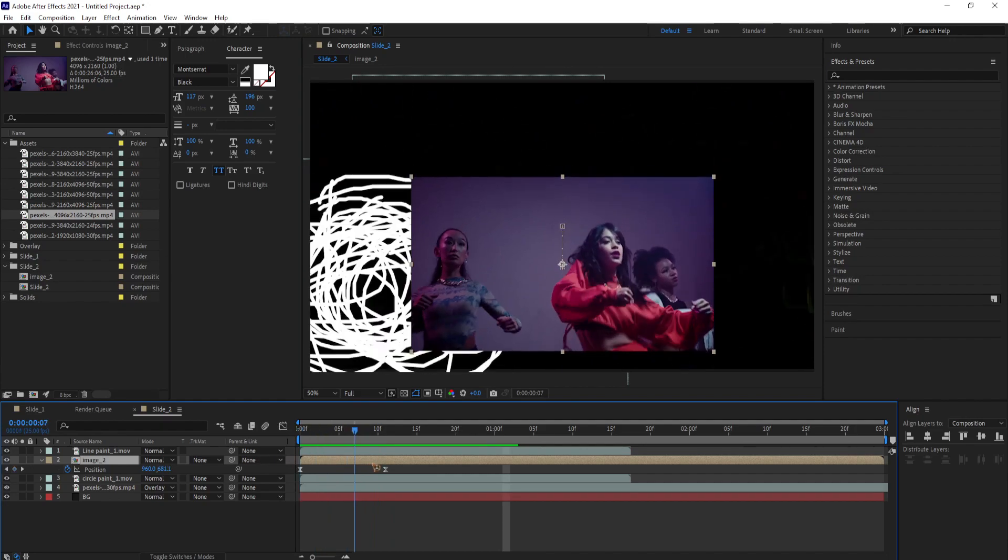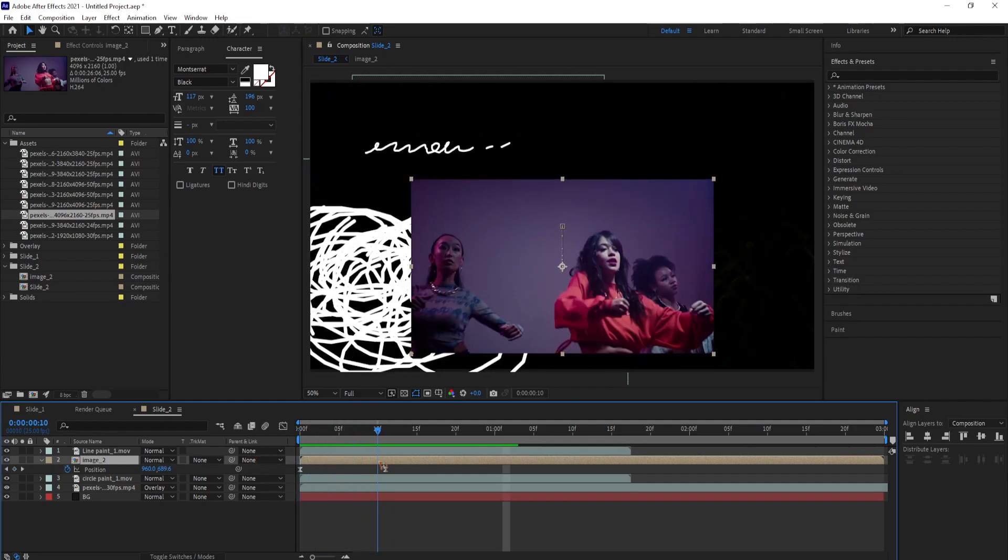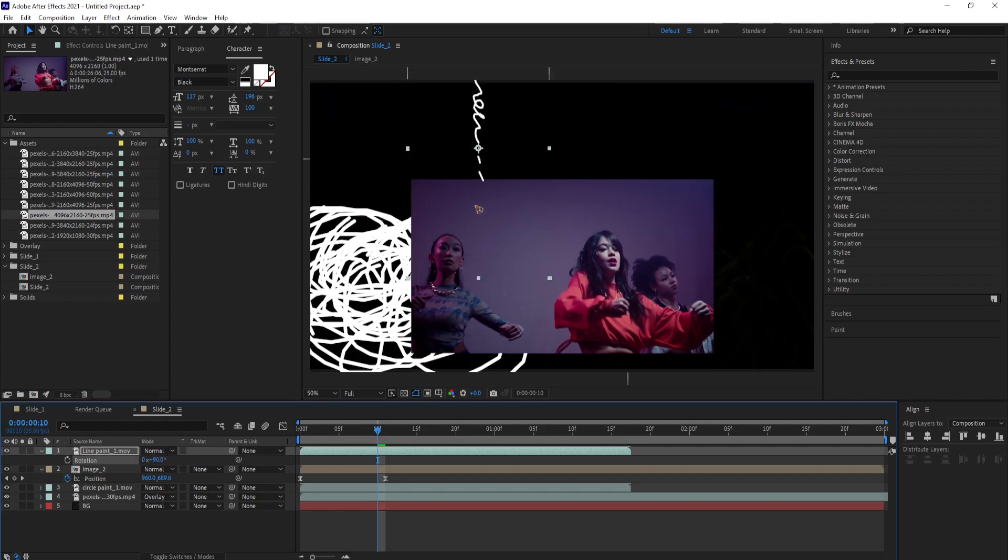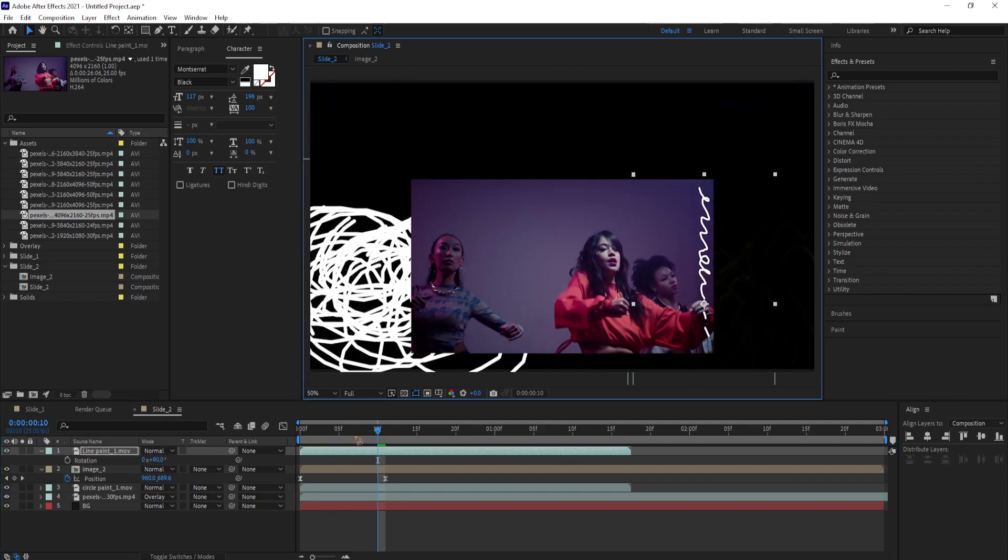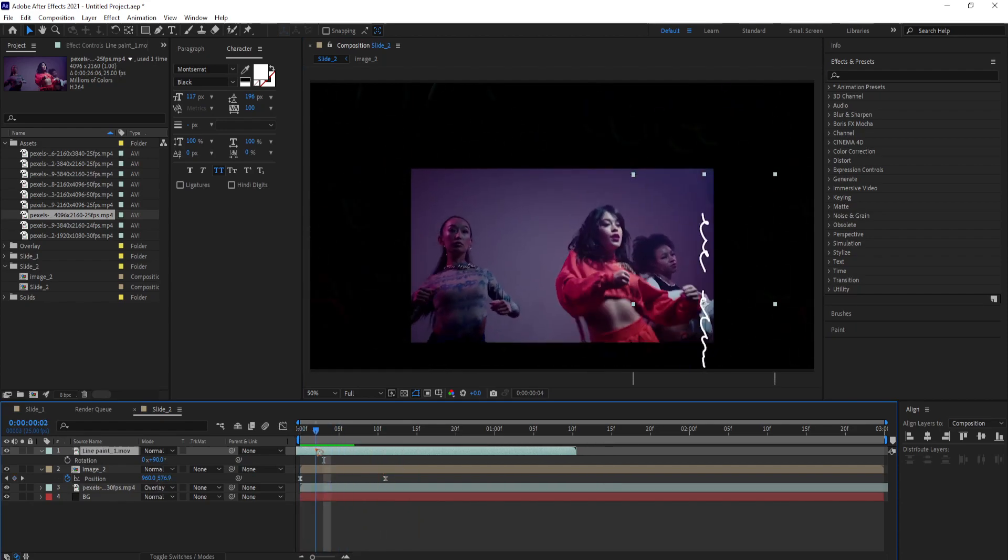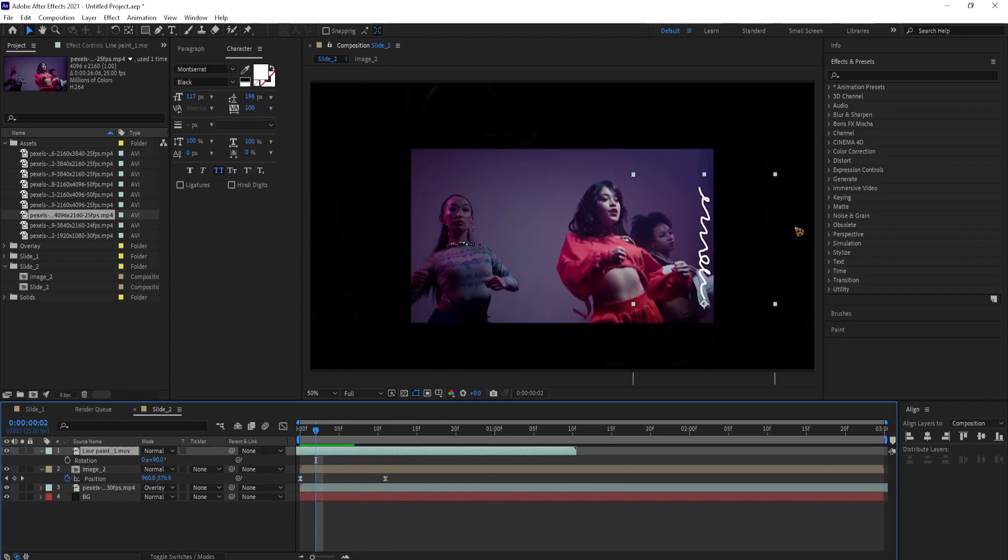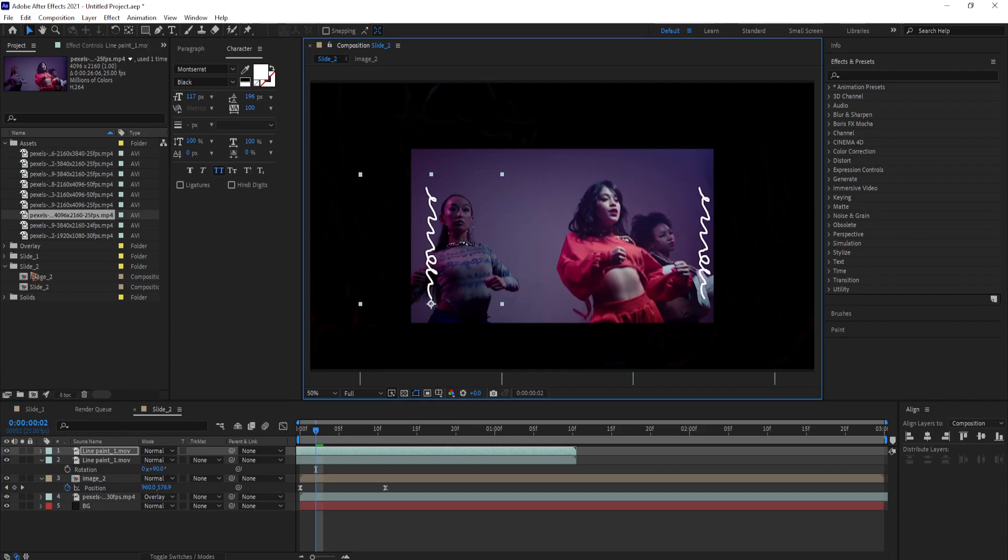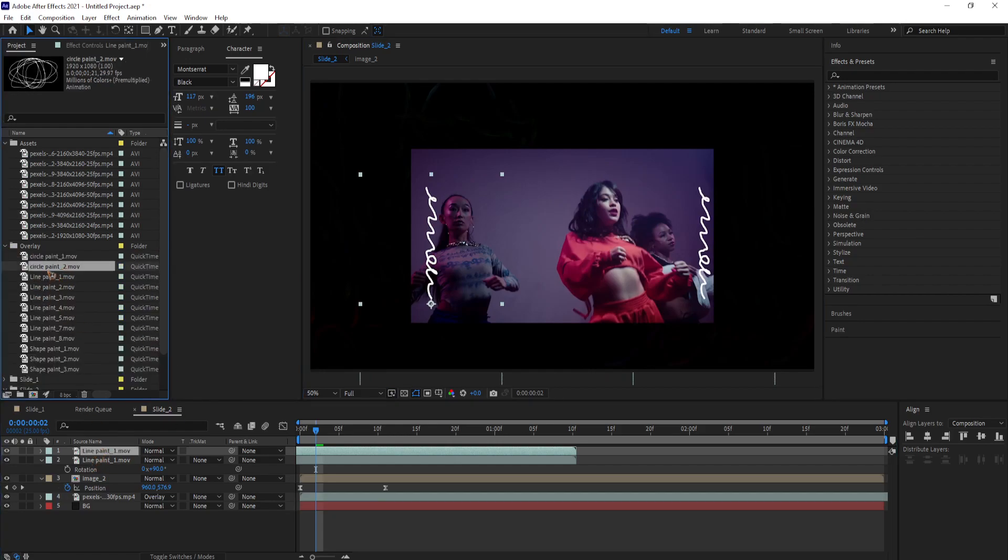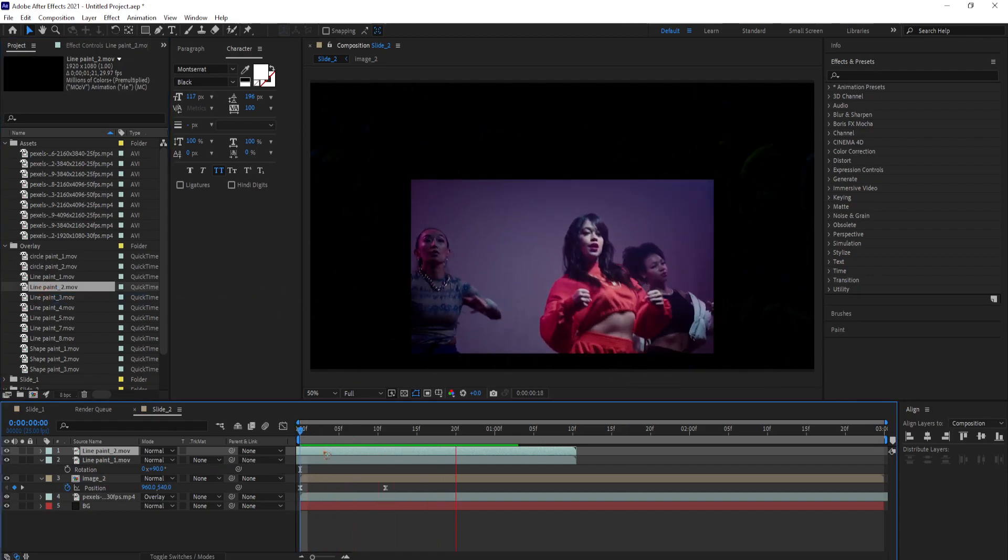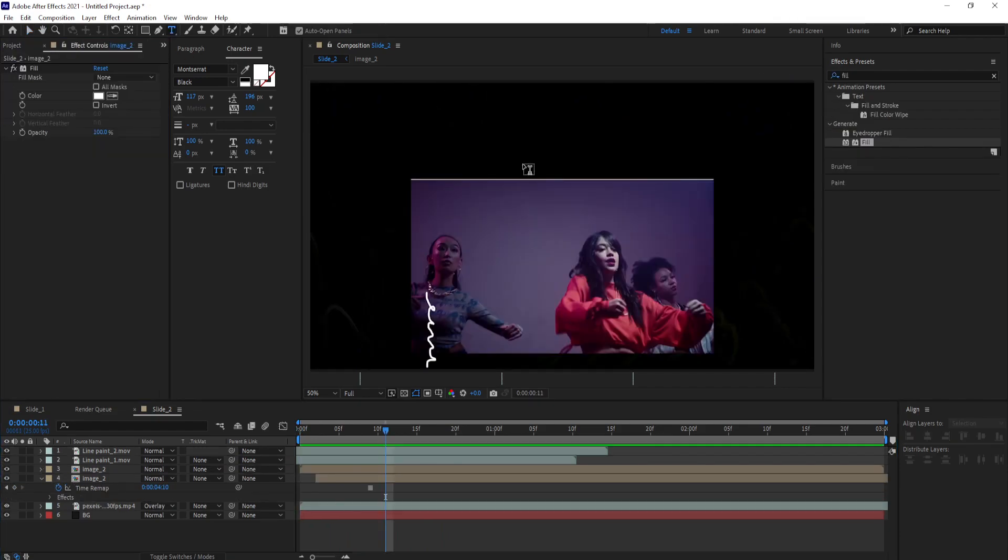Select this line paint and hit R on the keyboard and set the rotation to 90 degrees so that it moves vertically. Ctrl D to duplicate the layer and you can select this line paint 2 from the project panel. Hold down ALT on the keyboard and drag and drop it on top of the composition that replace the existing video file.